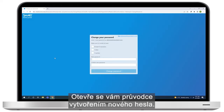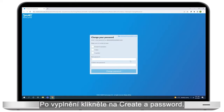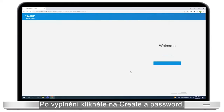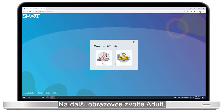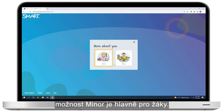Clicking this link takes you to the Smart Account Setup Wizard. Create a password. In the next screen, select Adult. The minor option is mainly for use by students.